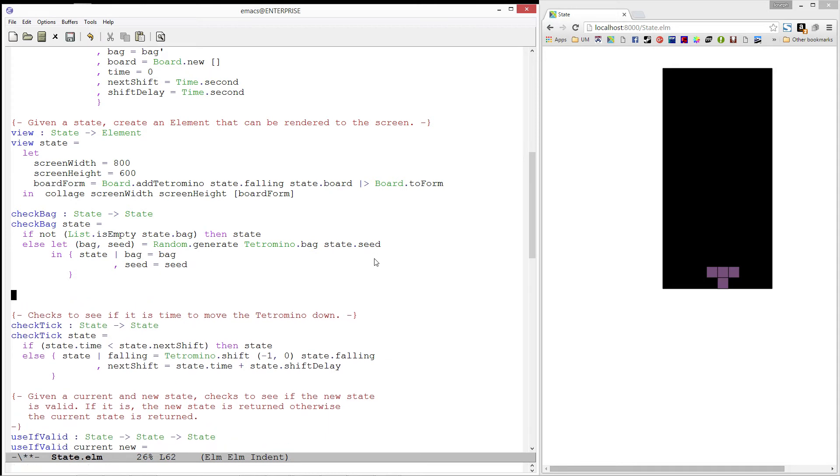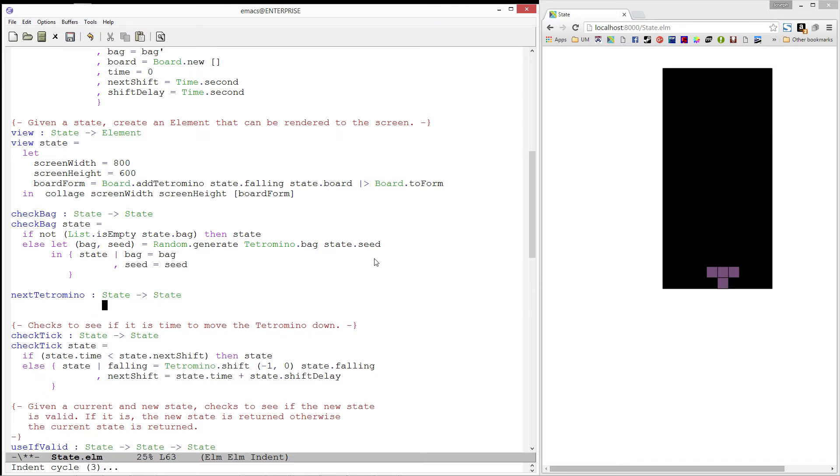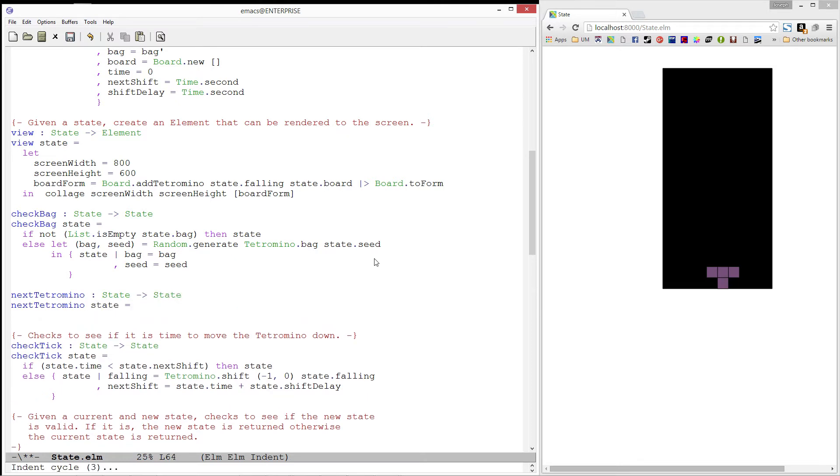Now that we have this, we can write a function called nextTetromino. This function will take in the current state, add the currently falling tetromino to the board, pull out the next tetromino from its bag, and then produce a new state with that piece falling from the top of the board.